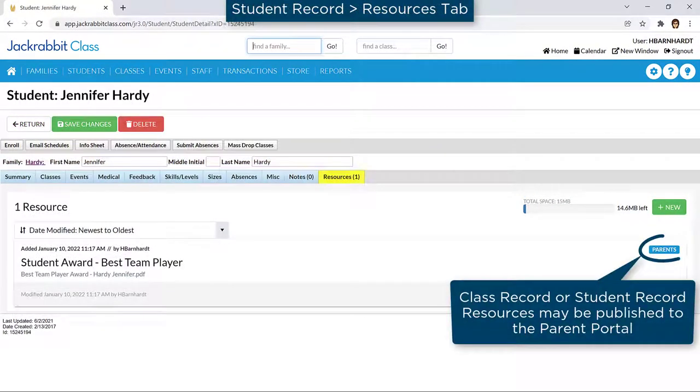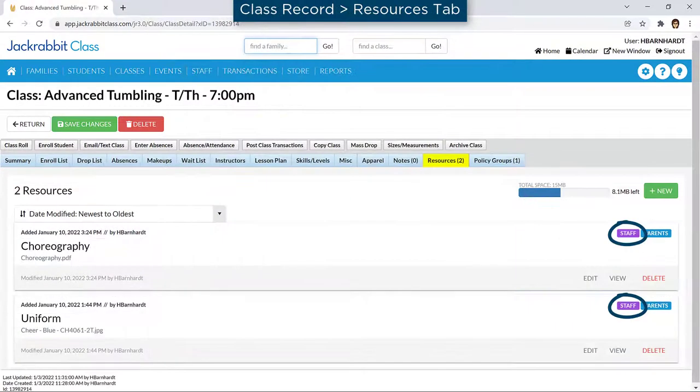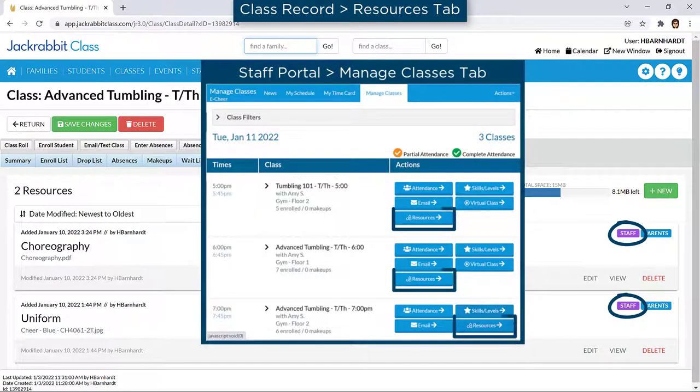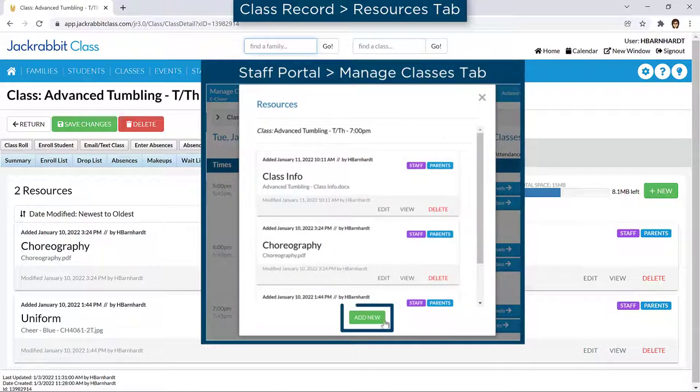Resources on the class record or student record can be shared with parents in the Parent Portal. Resources added to the class record can be shared with staff in the Staff Portal, and staff can add resources to class records from the Staff Portal.